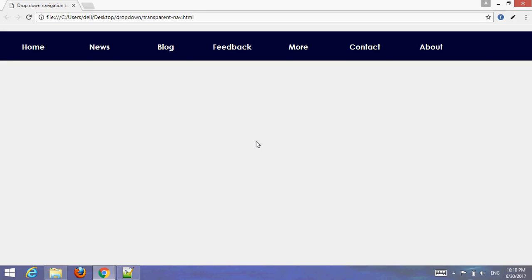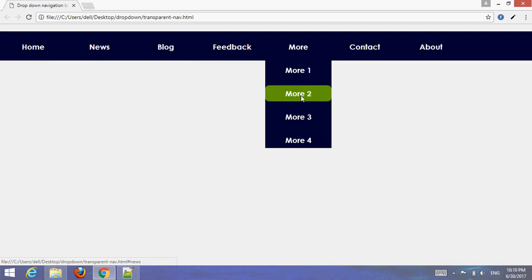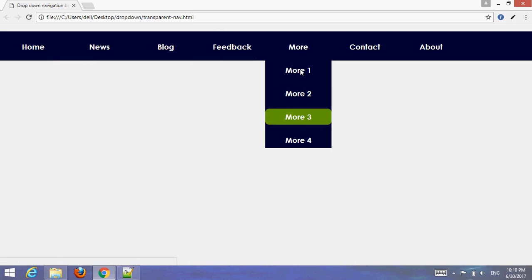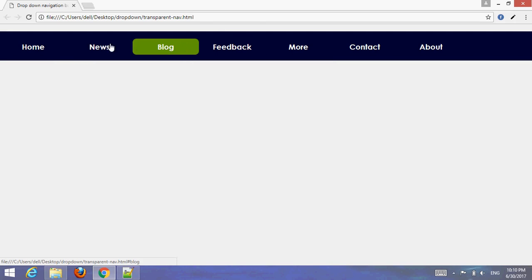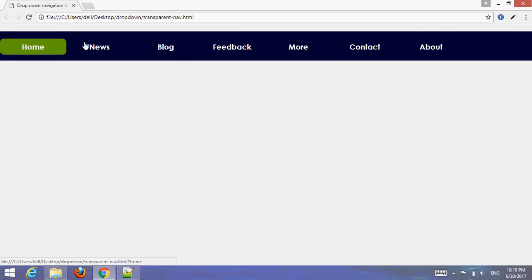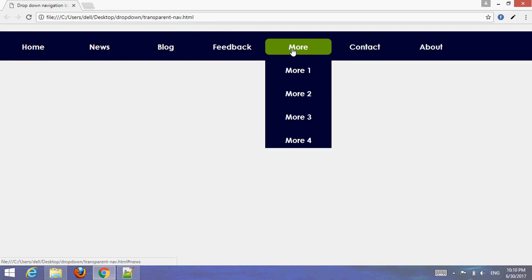Hello friend, welcome to your audio tip channel Webmaster. In this tutorial I'm going to create a dropdown navigation bar or menu. You can see on my screen the hover and dropdown. Let's learn how to create a dropdown menu in a simple way using HTML and CSS only.